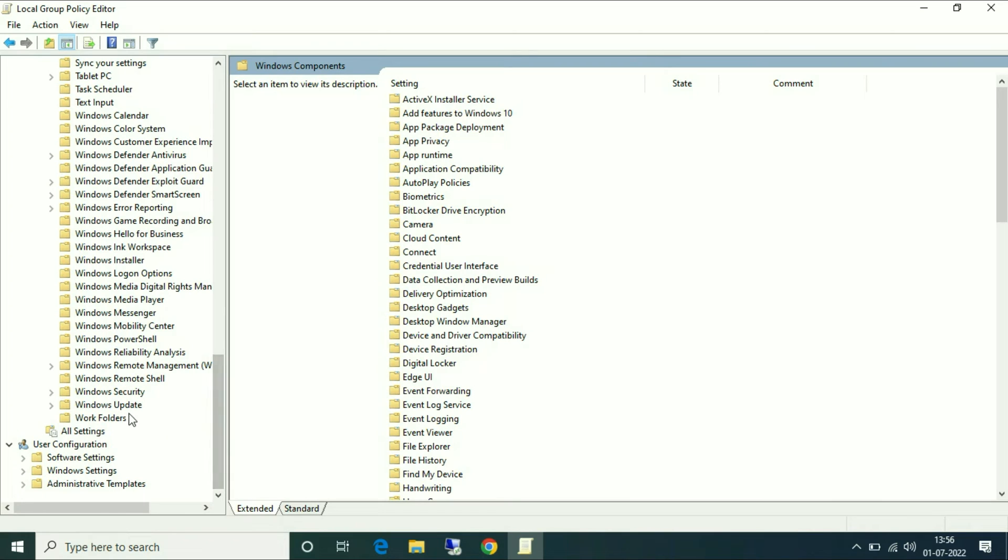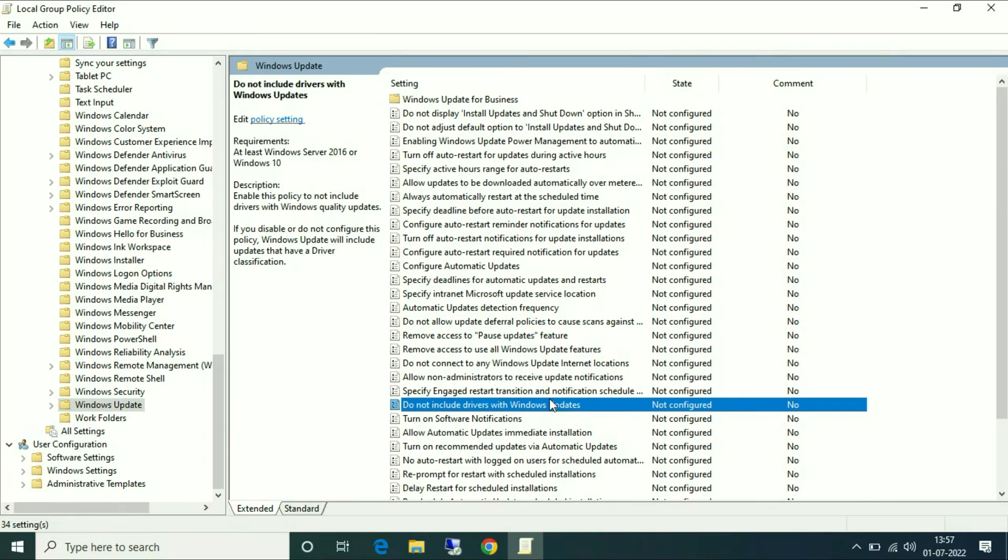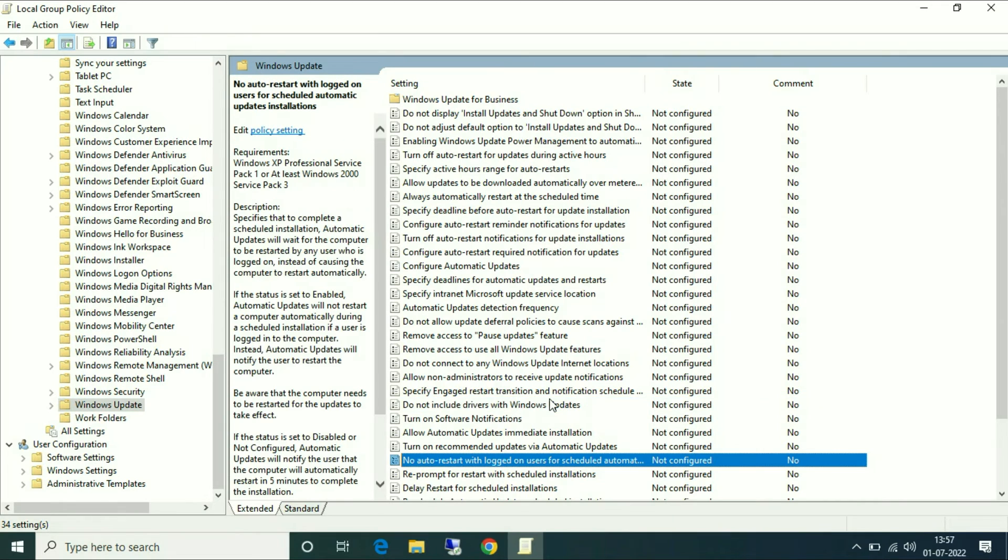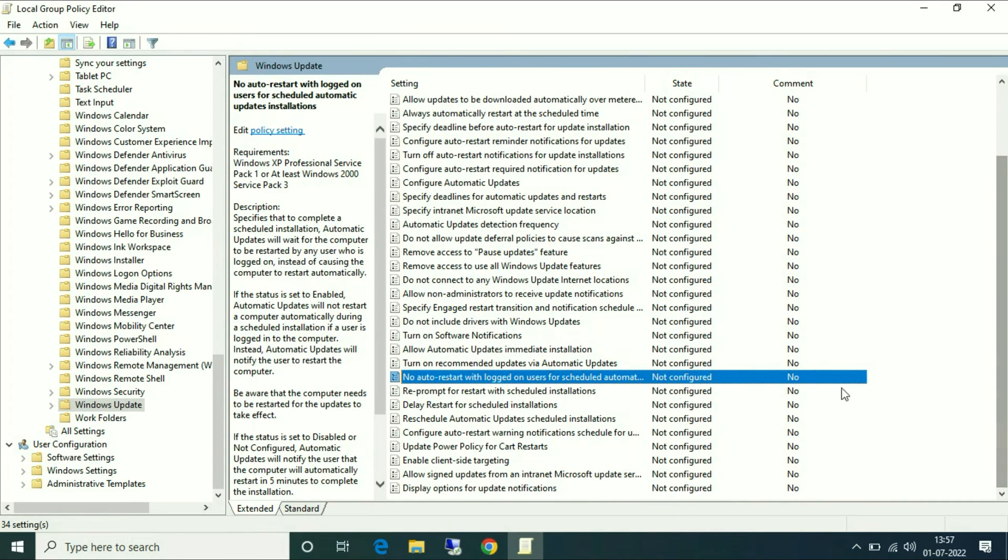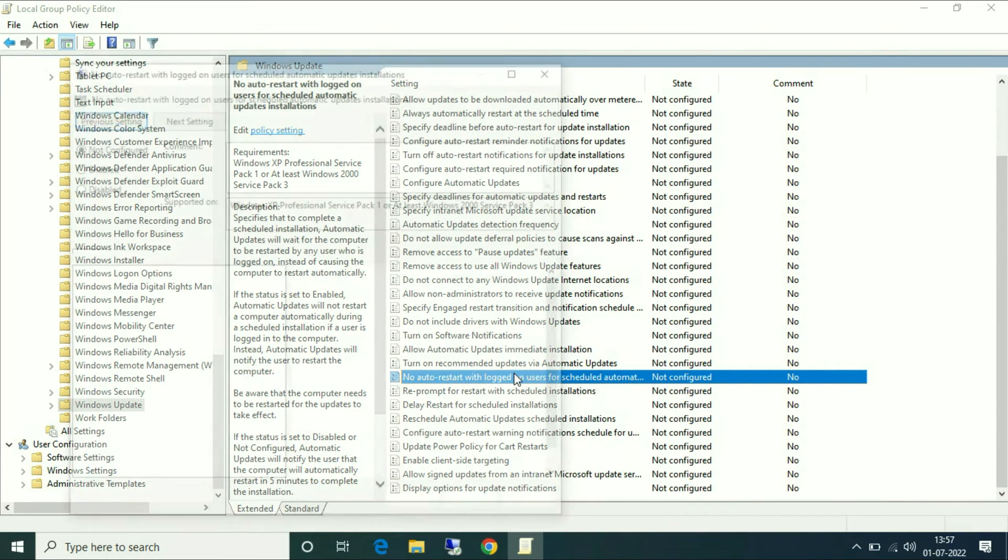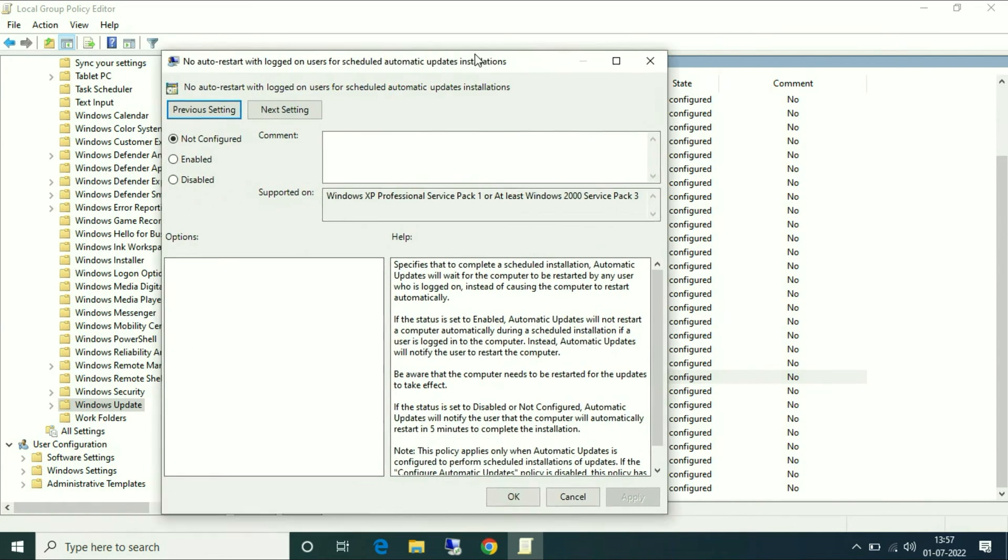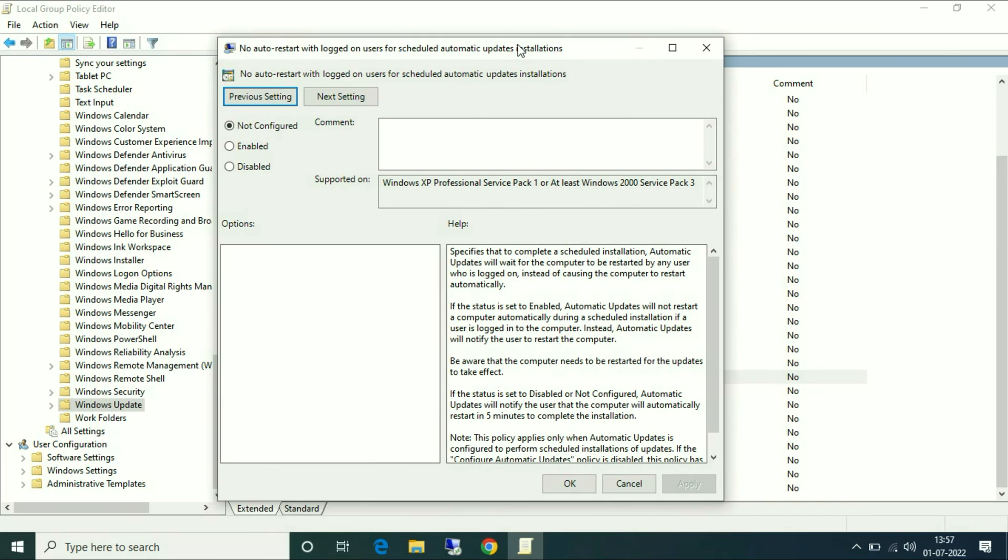Now go to Windows Update. On the right side you have to search for 'No auto restart with login users.' This is the option - right click on it or double click on it and you have to choose Enable.